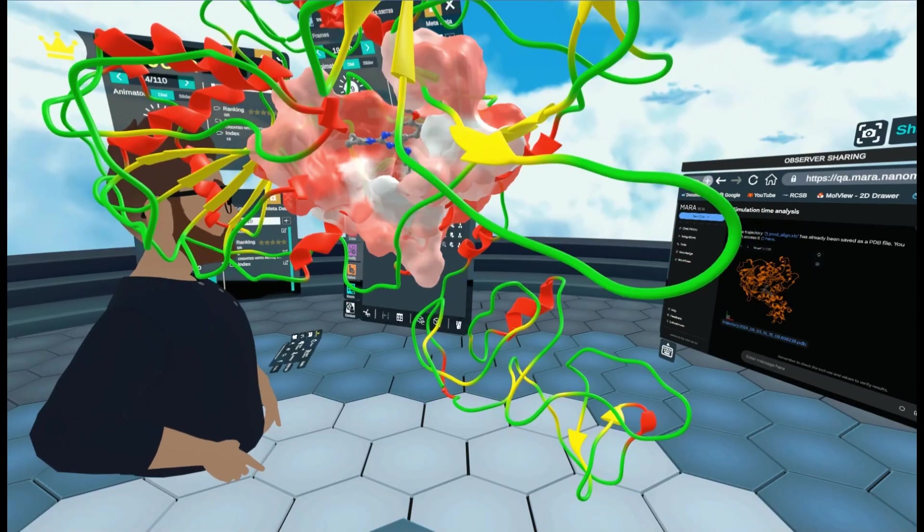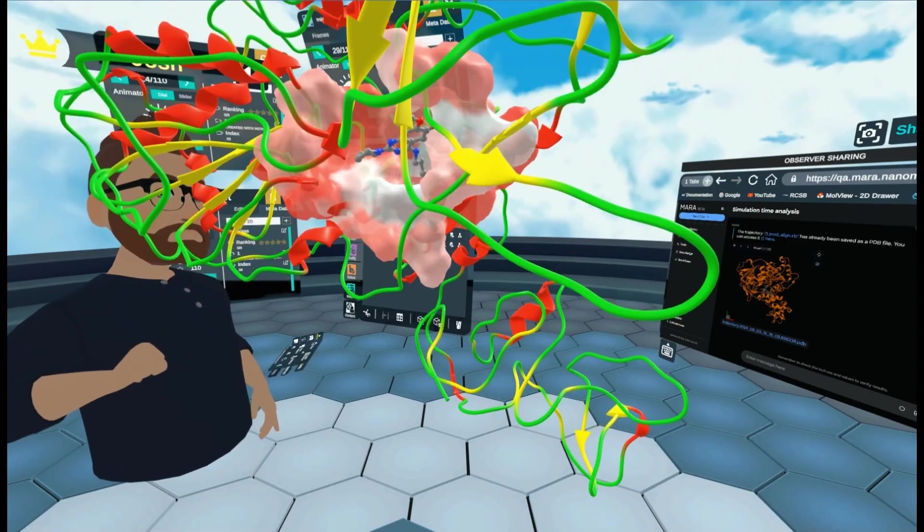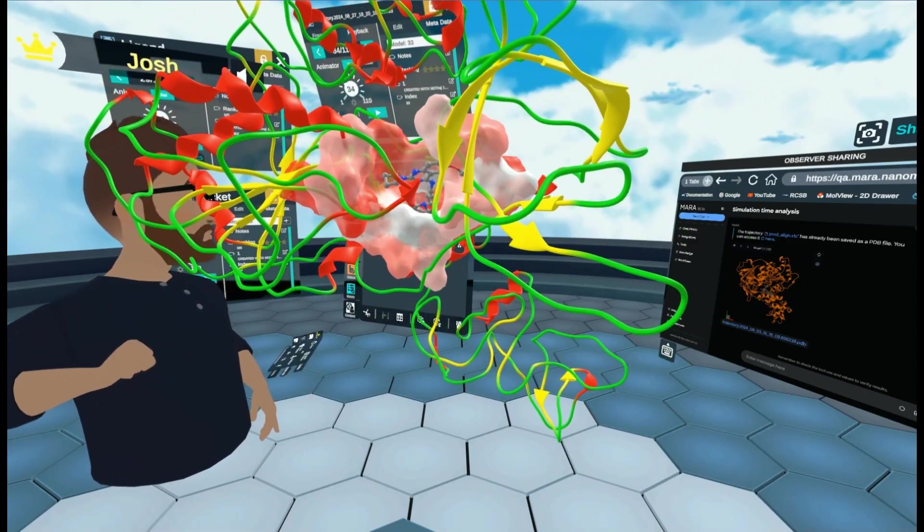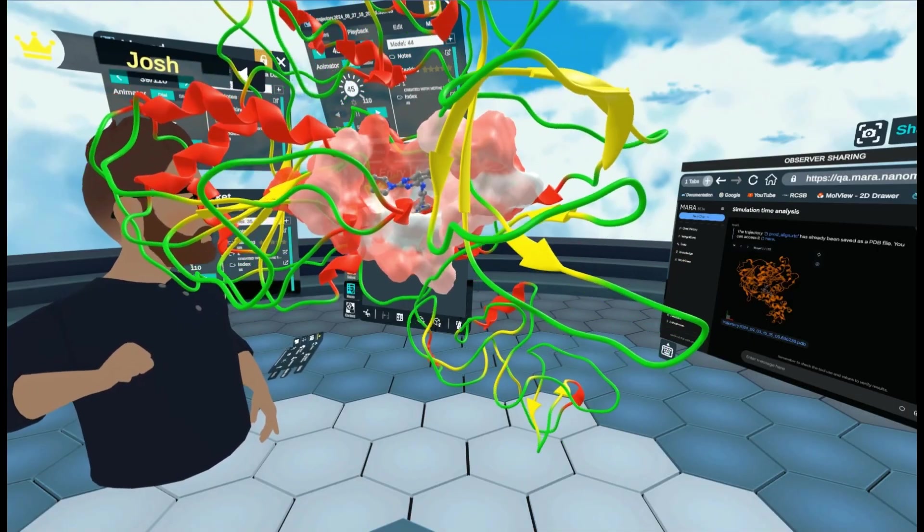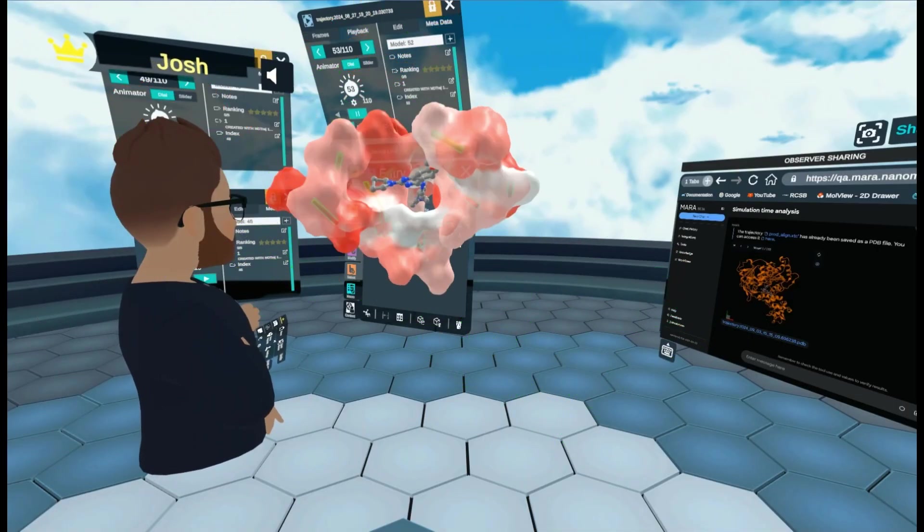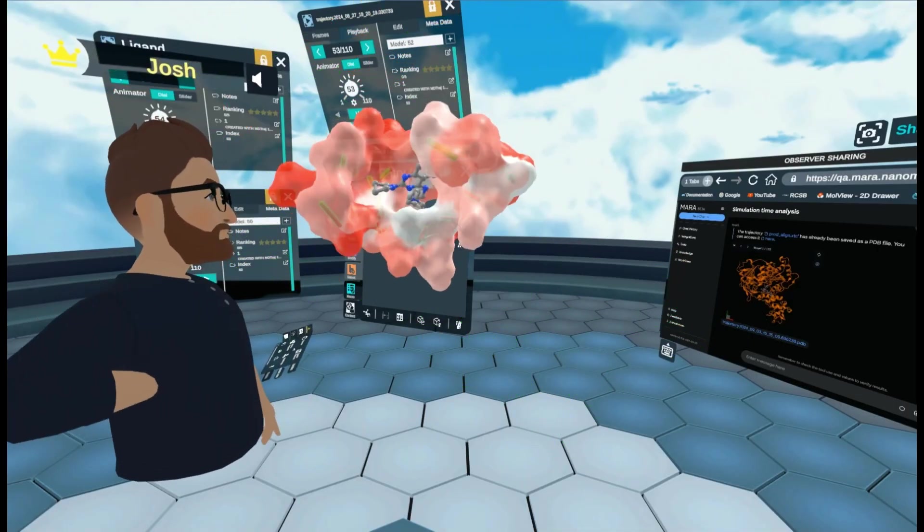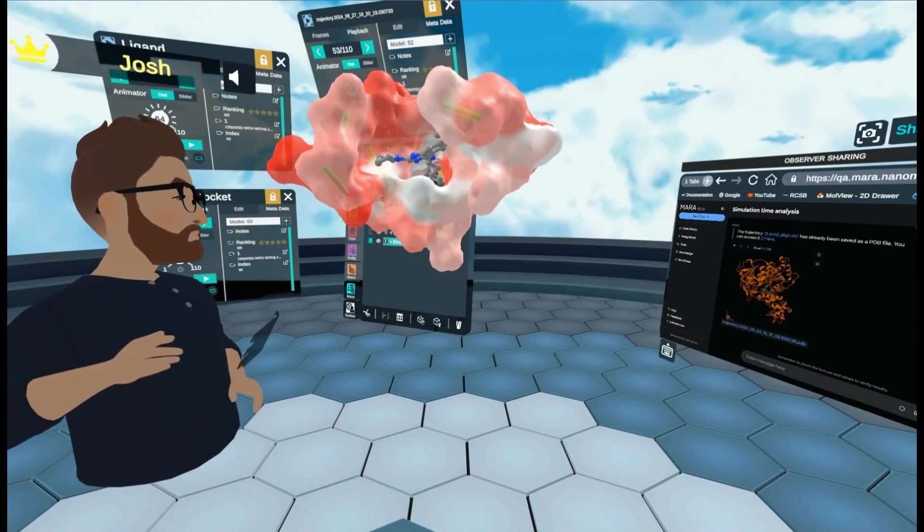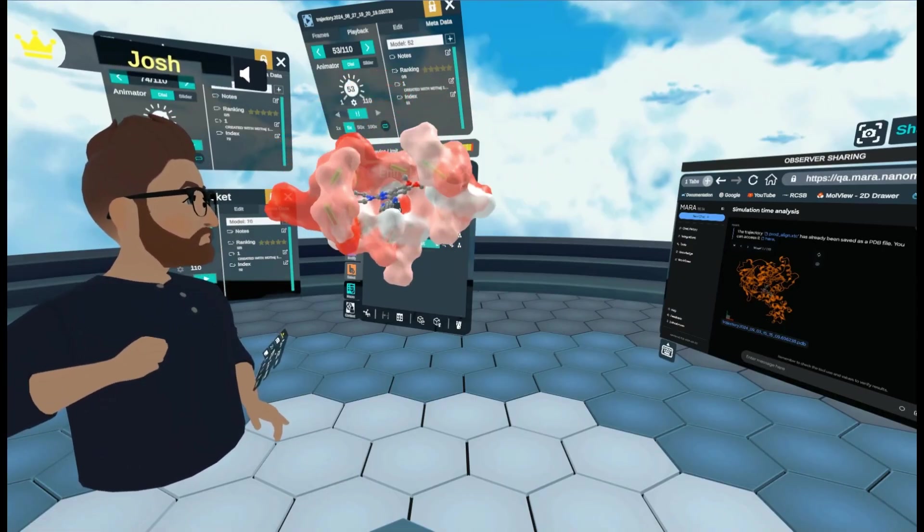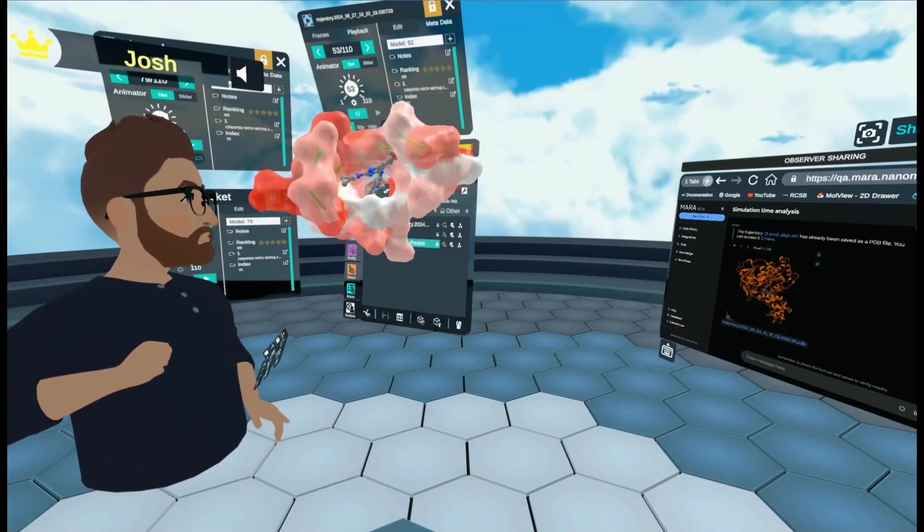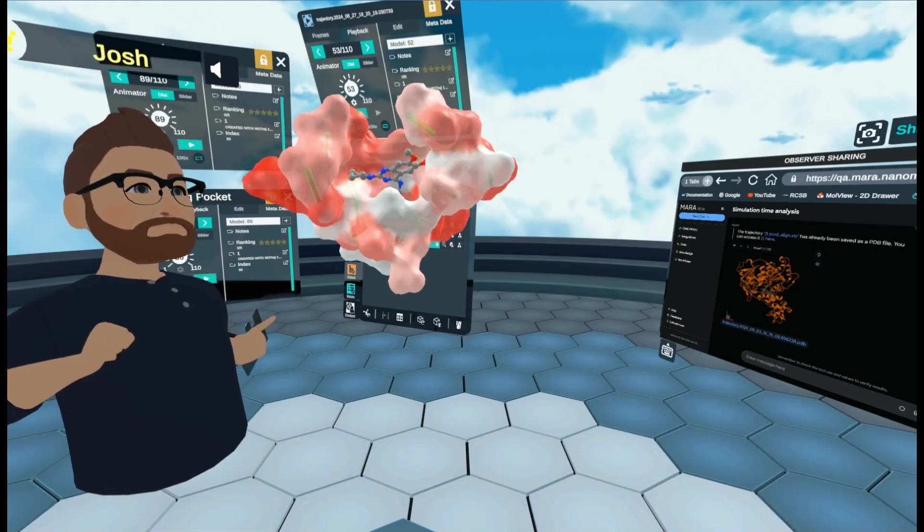And there you are. You can see how it updates in real time. Both the binding pocket, the surrounding protein and the ligand. I can also hide the protein backbone. And I can just visualize the ligand in the pocket. Like so.